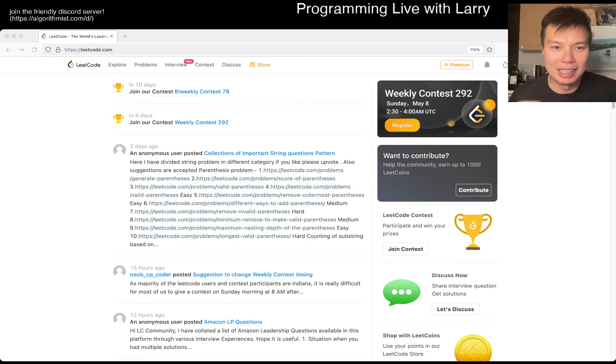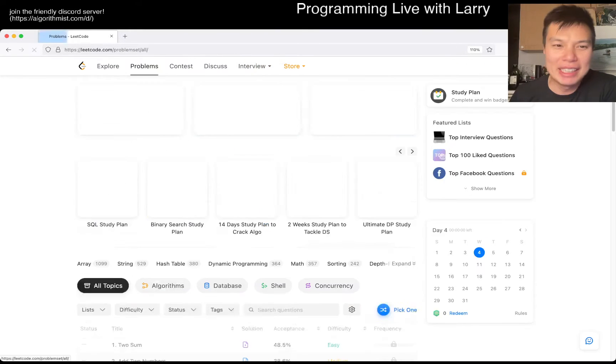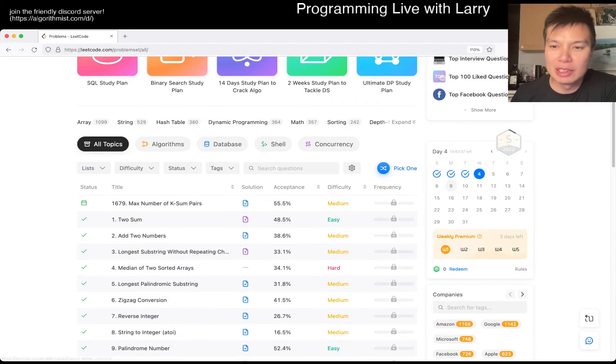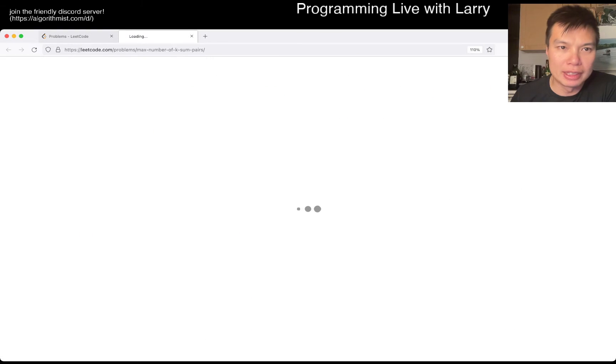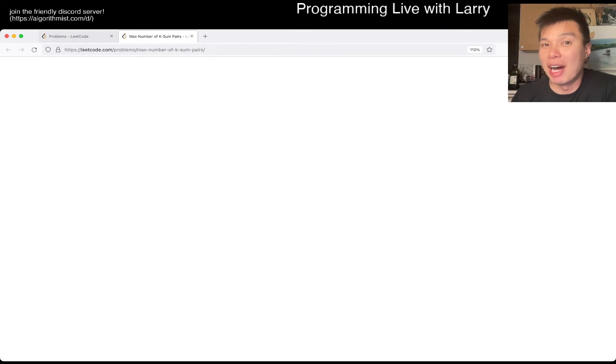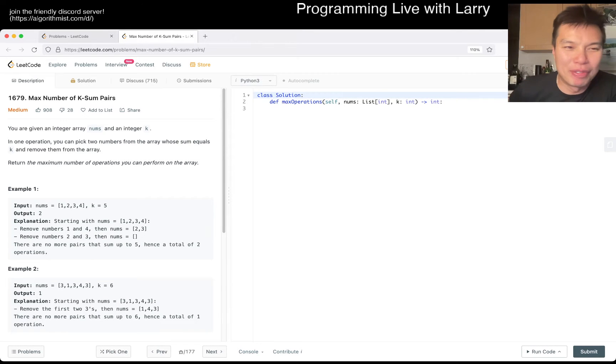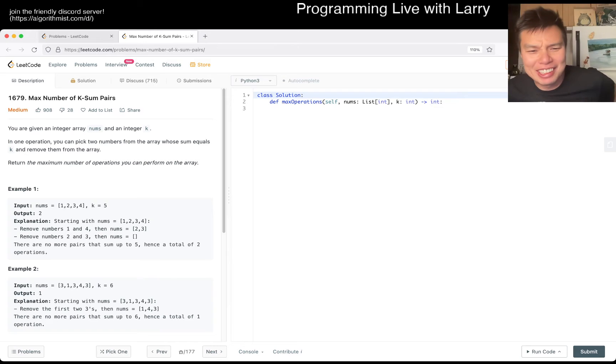Hey, hey everybody. This is Larry. This is day four of the May LeetCode Daily Challenge. Hit the like button, hit the subscribe button, join me on Discord. Let me know what you think about today's problem. Yeah, max number of K-sum pairs. So everyone's doing all right? Feeling really good today?